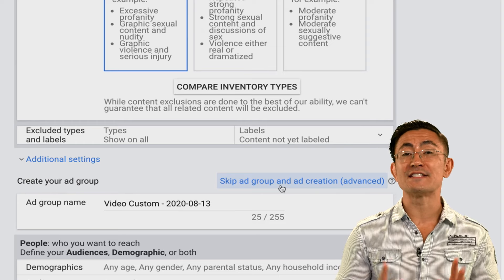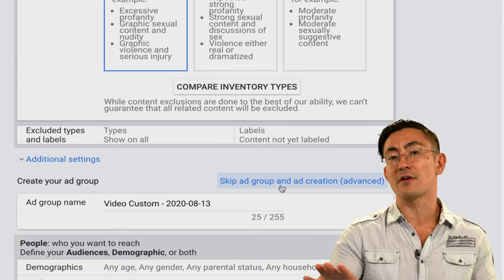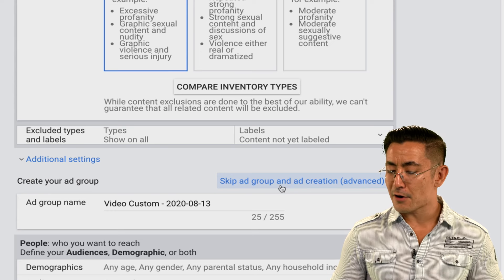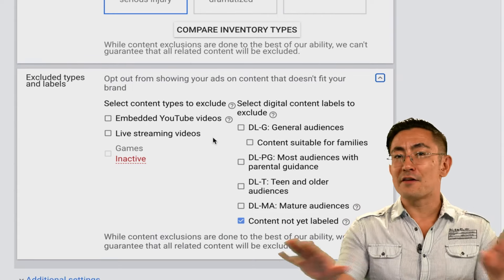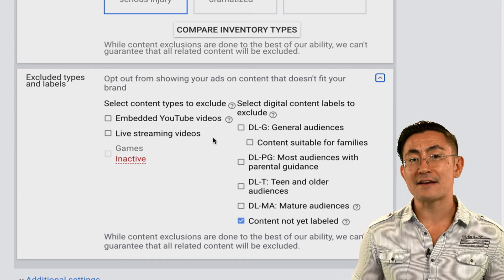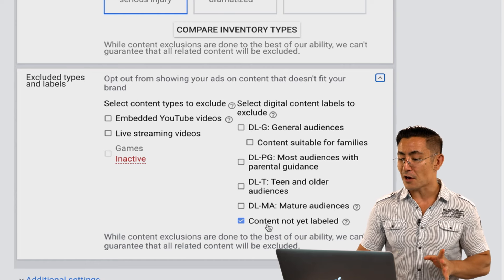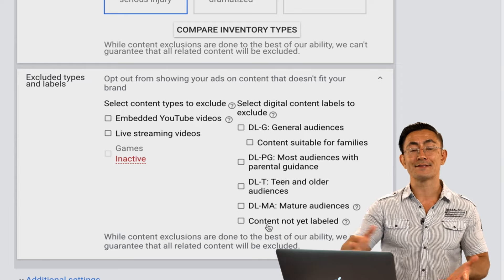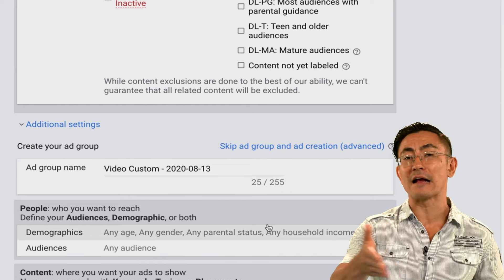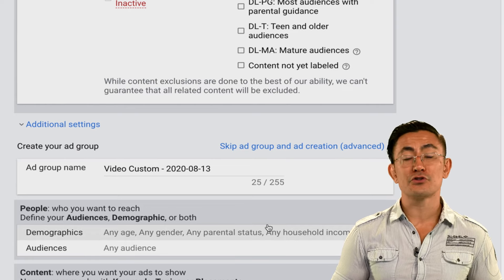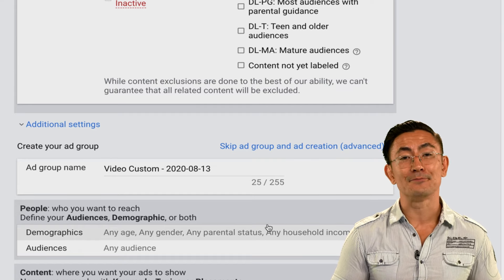The next option is excluded types and labels. This is mostly deprecated — it's being phased out and pretty soon you won't even see it anymore. While it's still here, click to expand it and make sure that none of it is selected. Content not yet labeled is checked by default — you want to uncheck that. Serve your ads to the widest possible audience. So those are your campaign settings. Once you're into this, it'll be like clockwork. To make things simpler in the future, you can also load the settings from a previous campaign and you already have it set to go.